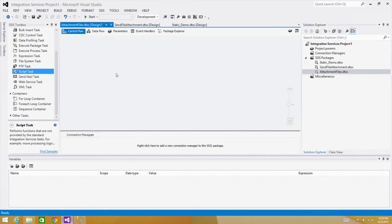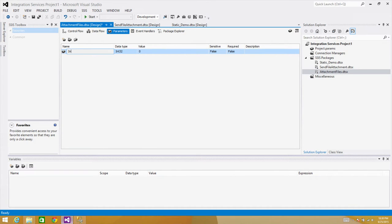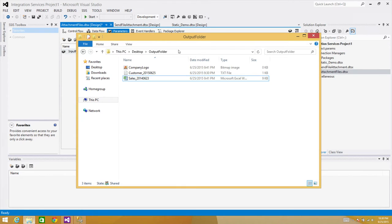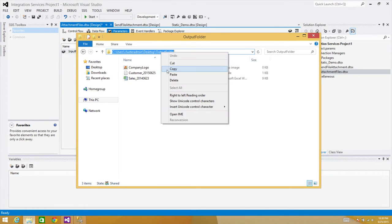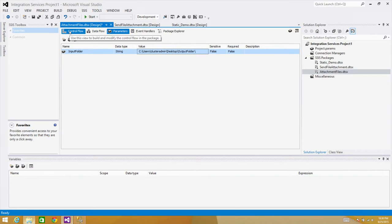I love parameters and variables because we can use them in configuration. I'll create a parameter called 'input folder' — you can call it input folder, output folder, source folder, whatever you like. Now we go ahead and paste the folder path in there. Good. Next we go to the control flow.